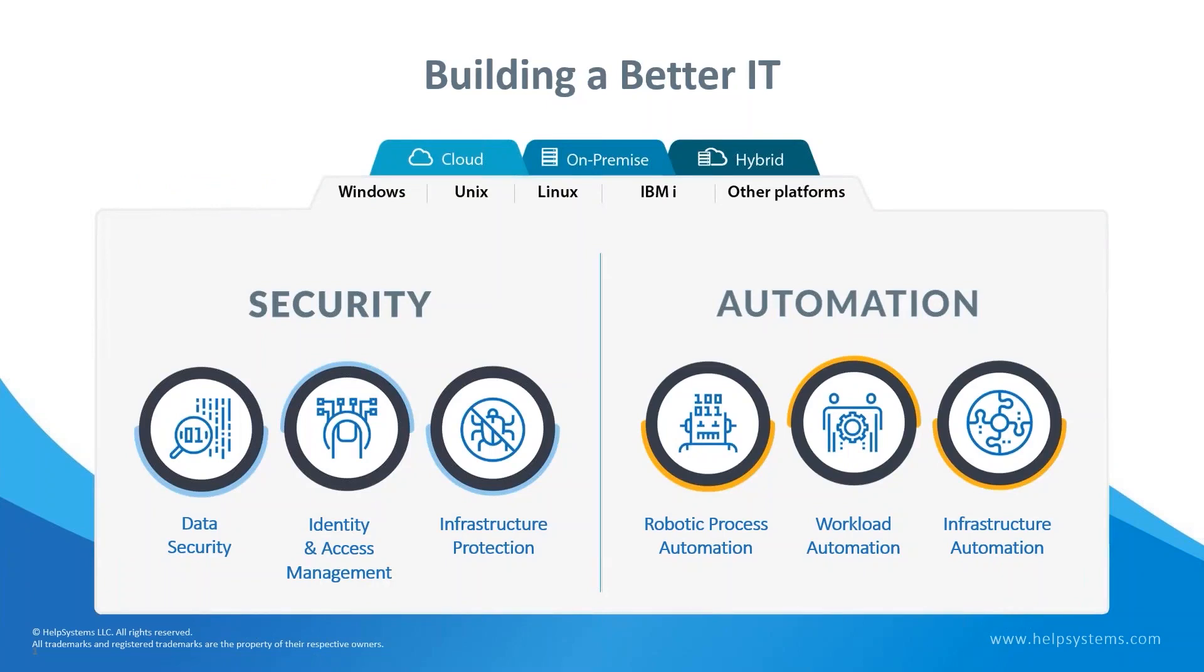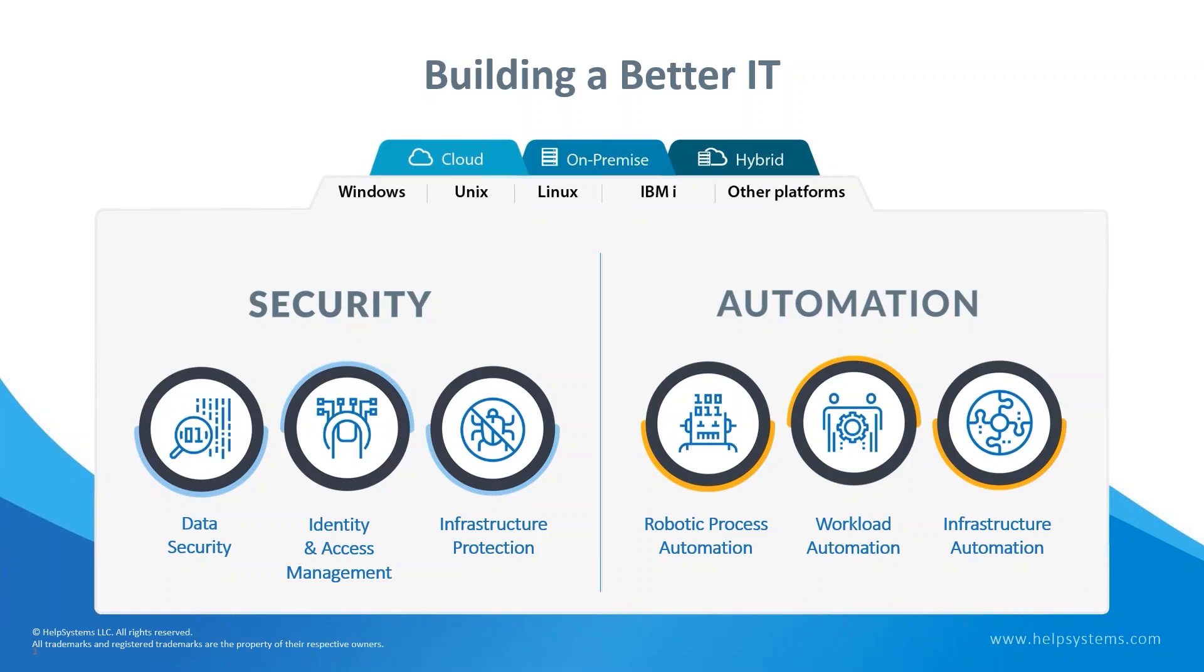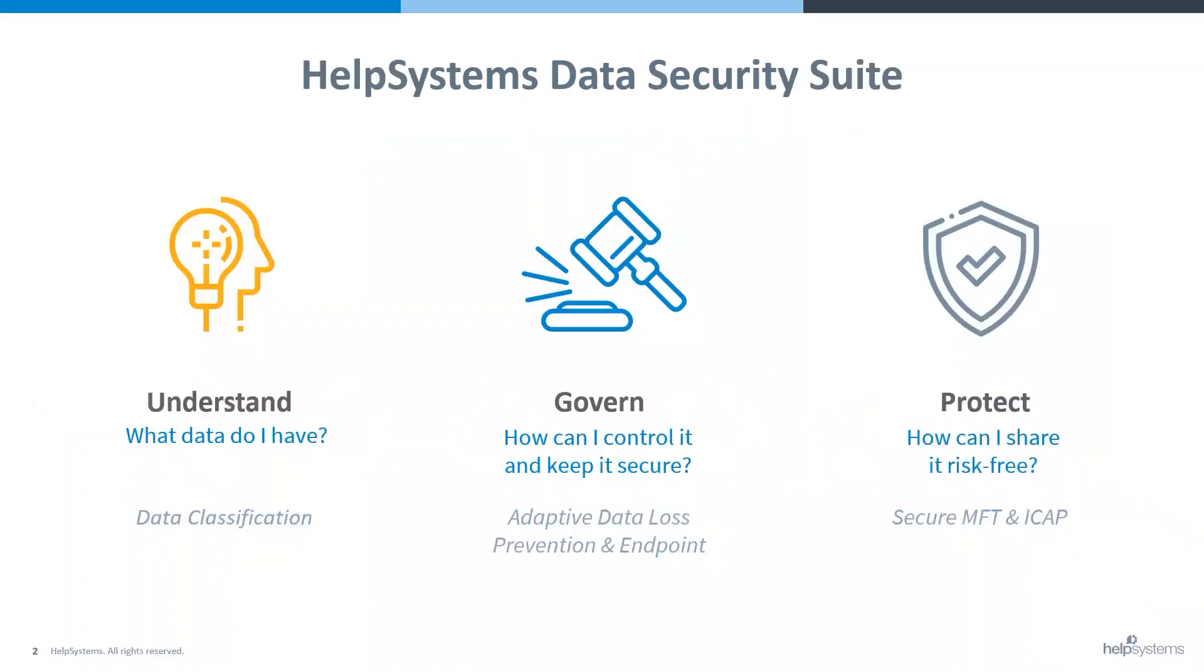HelpSystems focuses on security and automation solutions on many platforms and in any location: cloud, on-premise, or hybrid environments. We support organizations through three suites in each of our security and automation solutions—data security, identity and access management, and infrastructure protection within security, and robotic process automation, workload automation, and infrastructure automation within our automation solutions. Today we're going to be discussing the HelpSystems Data Security Suite in more detail.